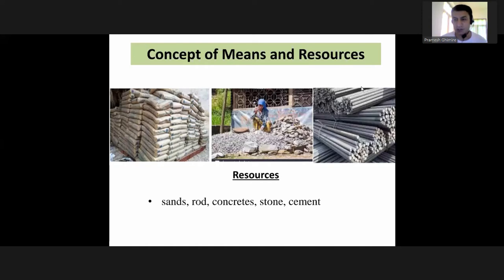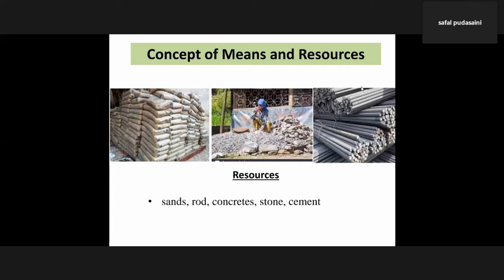Economic development involves children, infrastructure, and physical development. Economic development requires means and resources, and without science and proper resources, development cannot take place.